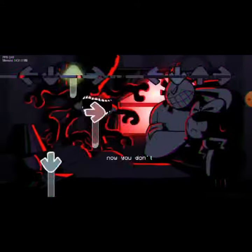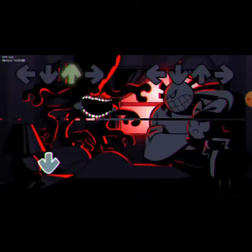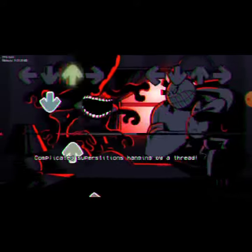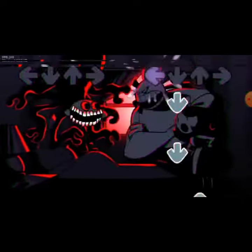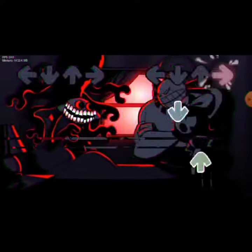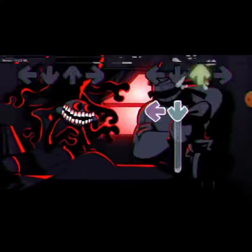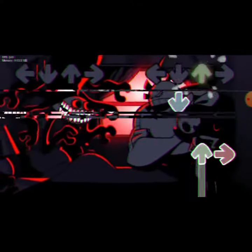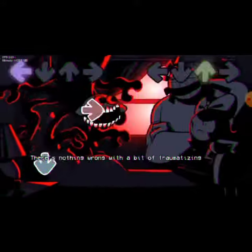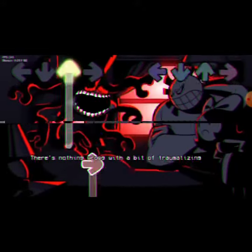I'll be seeing how you don't sound in your head, complicated superstitions aimed by your breath. There's nothing wrong with it, traumatizing.